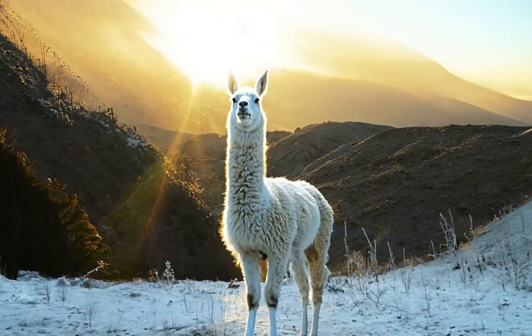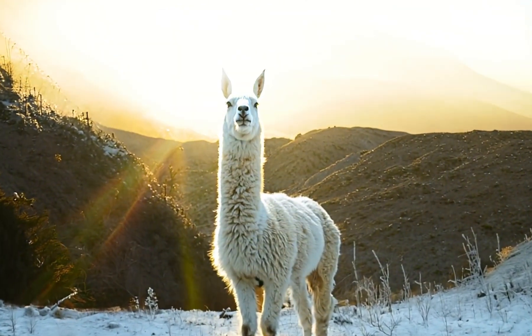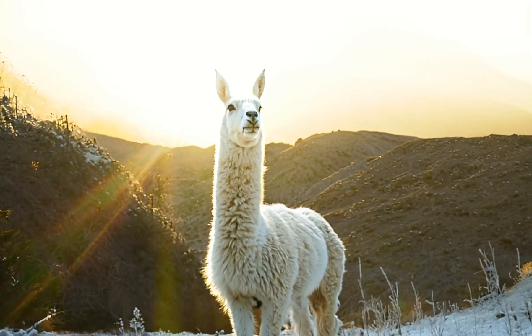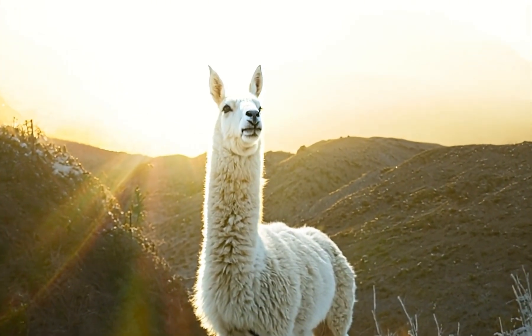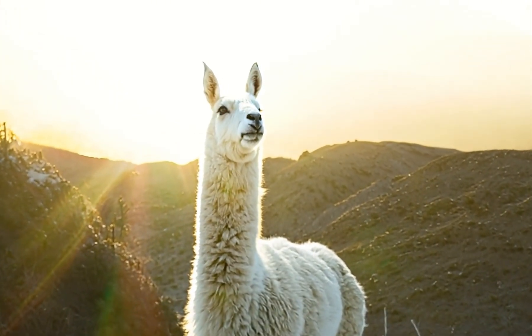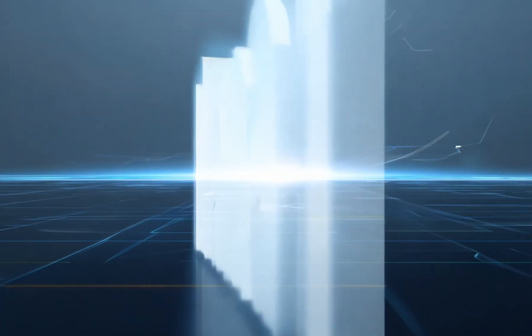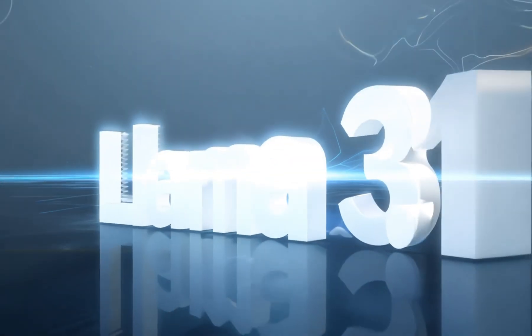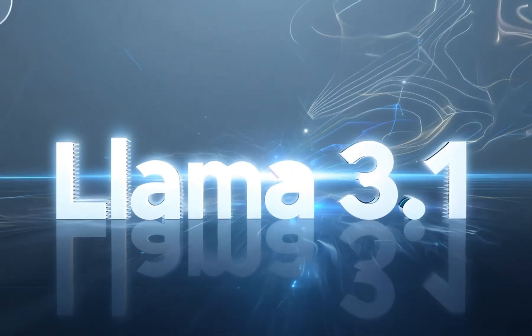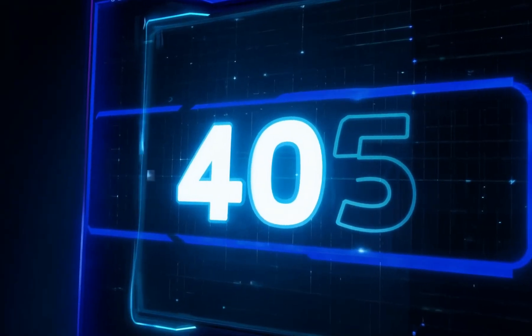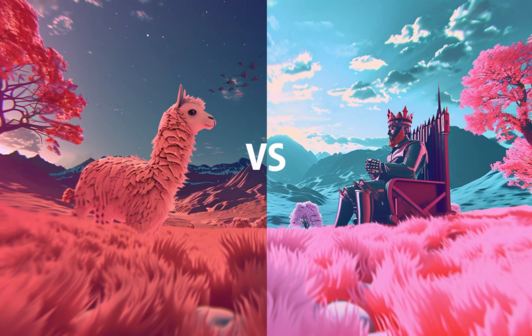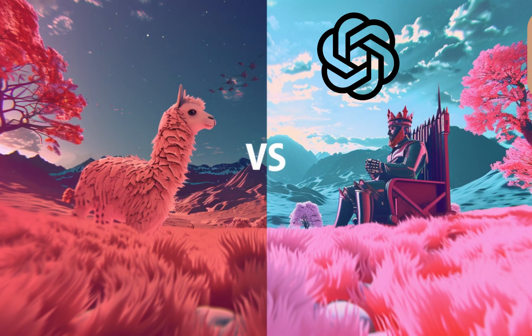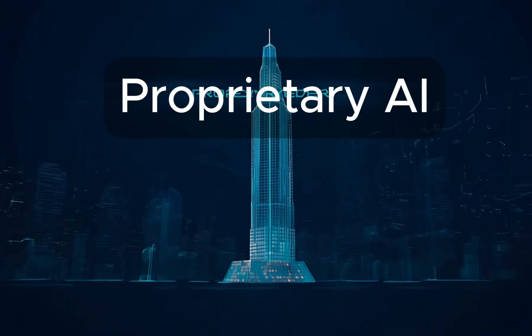Imagine having the world's most advanced AI in your pocket, for free. That's exactly what happened this week with the release of Llama 3.1. But is it really as good as they claim? Let's put it to the test. Hey everyone, welcome back. Today we're diving deep into Meta's latest AI breakthrough, Llama 3.1. We'll be comparing their new 405 billion parameter model against the current kings of AI, GPT-4.0 and Claude 3.5 Sonnet.